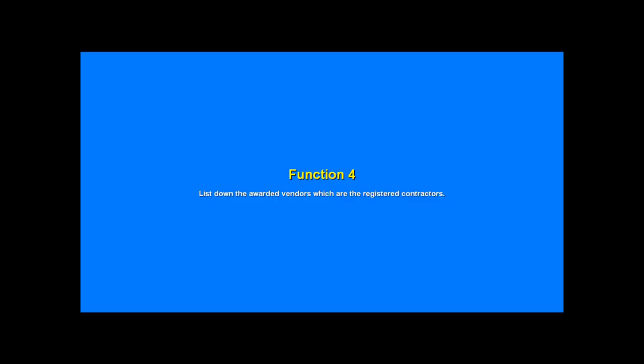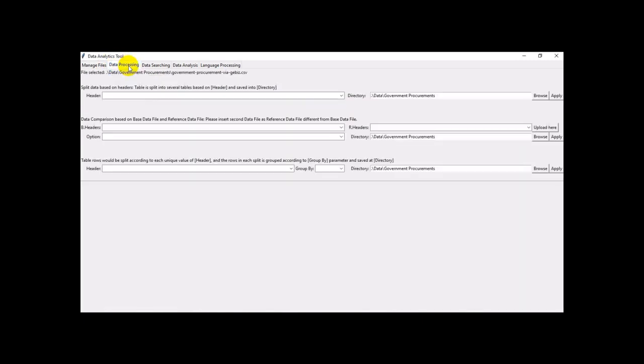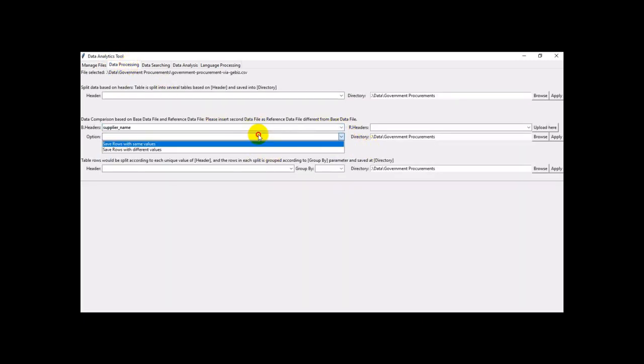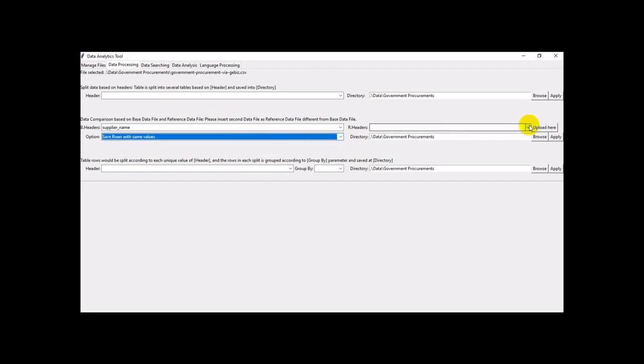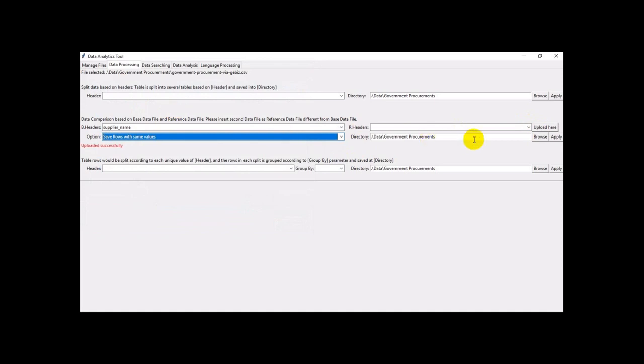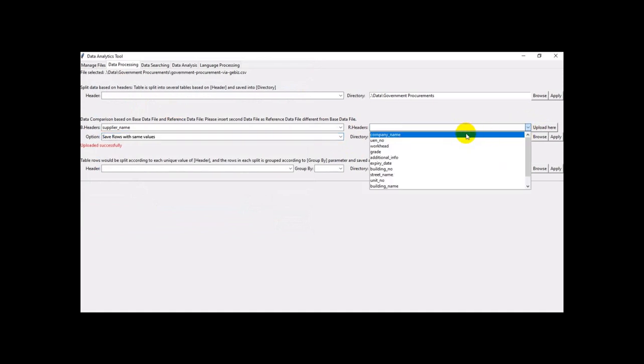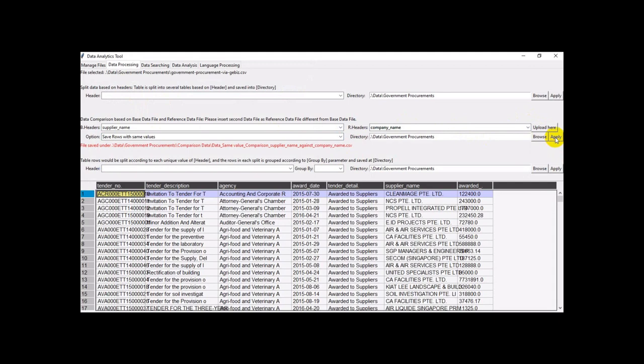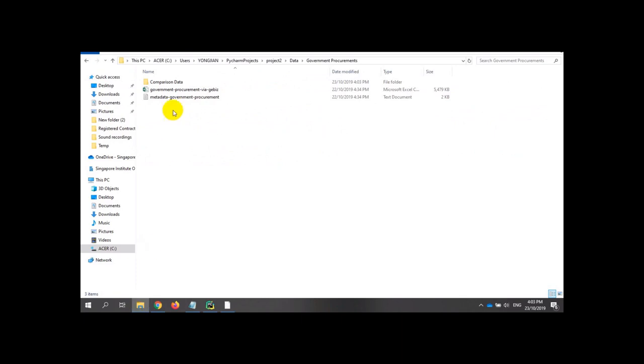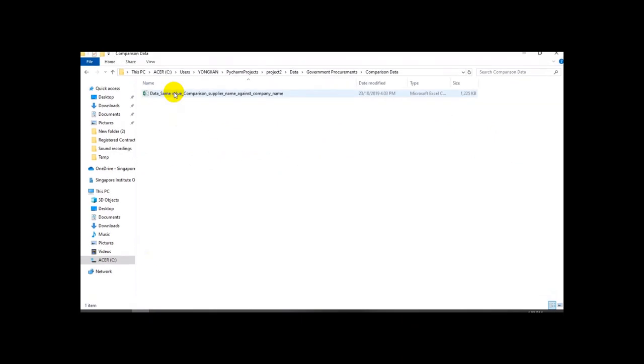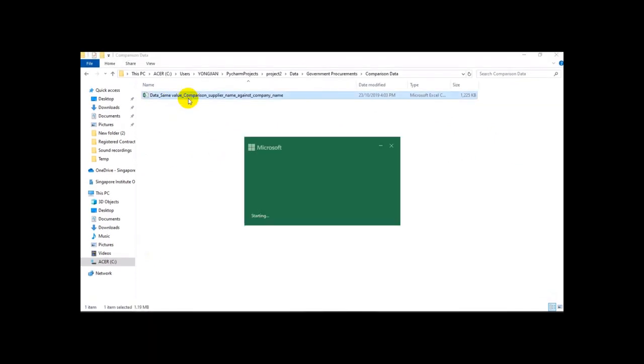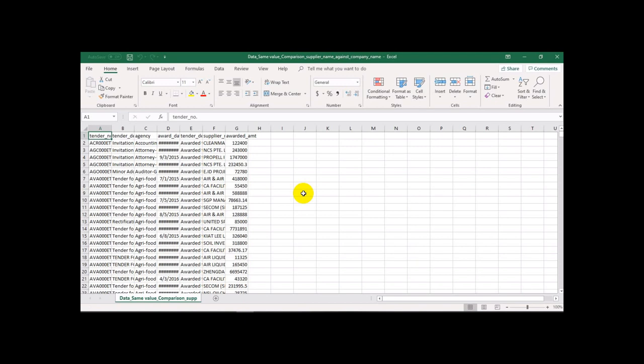This is function 4. We have a data set. Paste file, we choose executor name. Same value. We upload the list of executors, we do the comparison. We choose the company name executor, we apply. So this is a list of the registered executors. We go to see our data set.